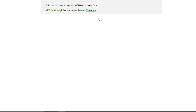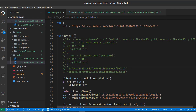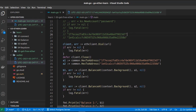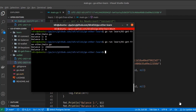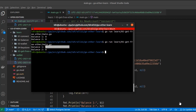The Kovan faucet just sent us some ethers, so let's check inside VS Code and rerun our script. As you can see, we just received two ethers from the Kovan faucet. These ethers are only available inside the Kovan network.